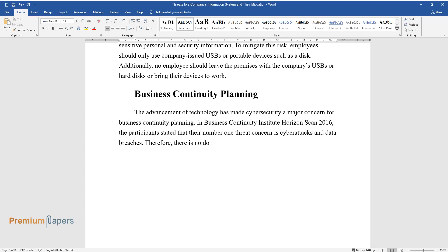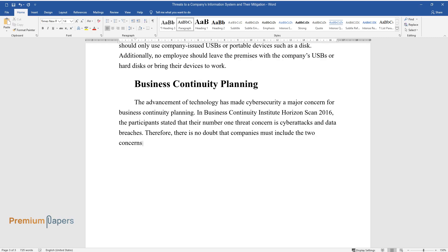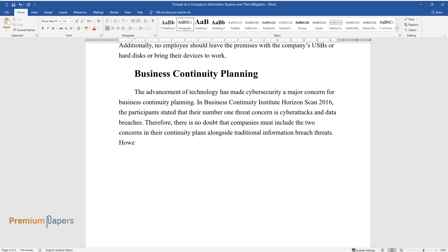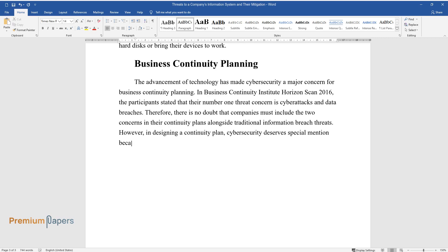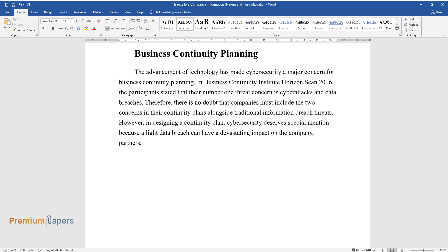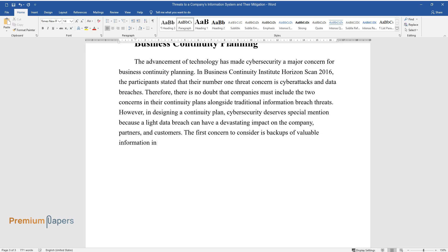Therefore, there is no doubt that companies must include the two concerns in their continuity plans alongside traditional information breach threats. However, in designing a continuity plan, cyber security deserves special mention because a light data breach can have a devastating impact on the company, partners, and customers. The first concern to consider is backups of valuable information in a secure location.